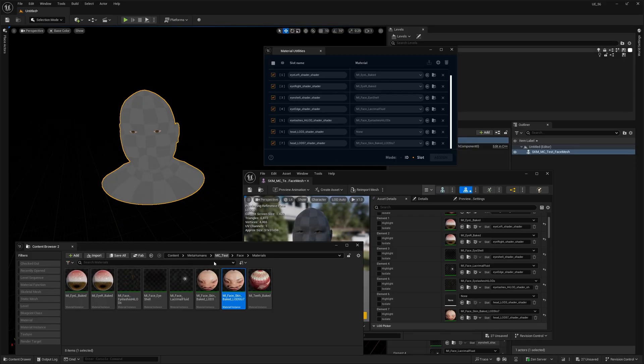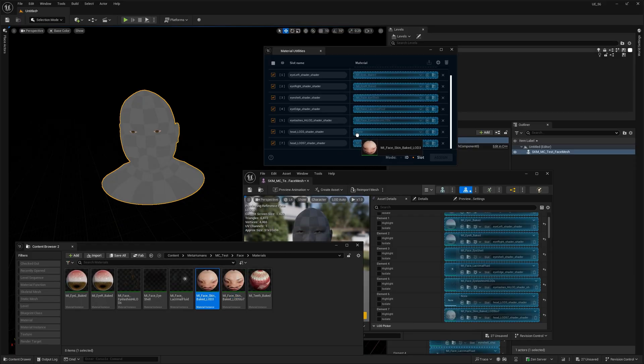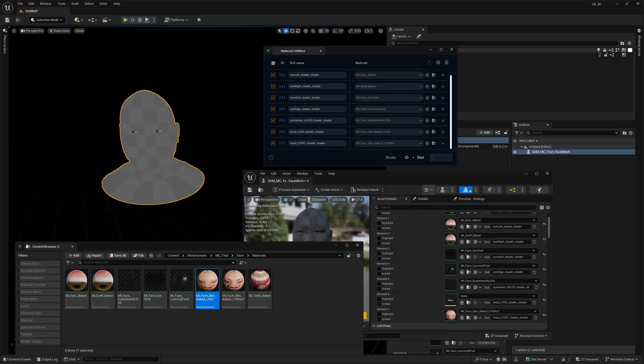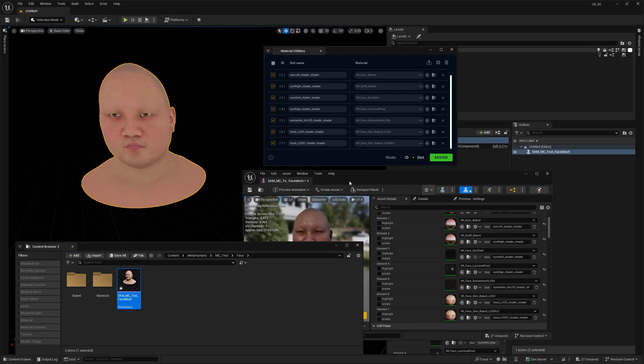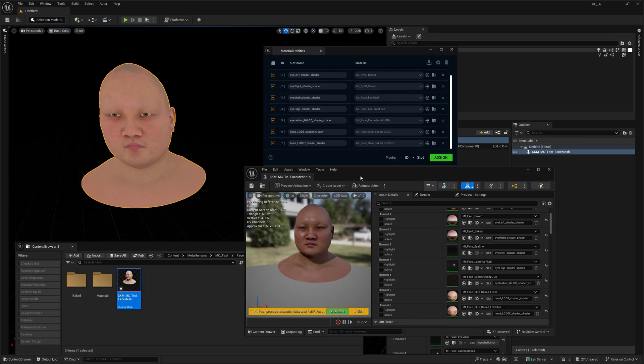And it's just as simple. You select your skeletal mesh asset in the content browser, you pick the material and assign. Boom, done.